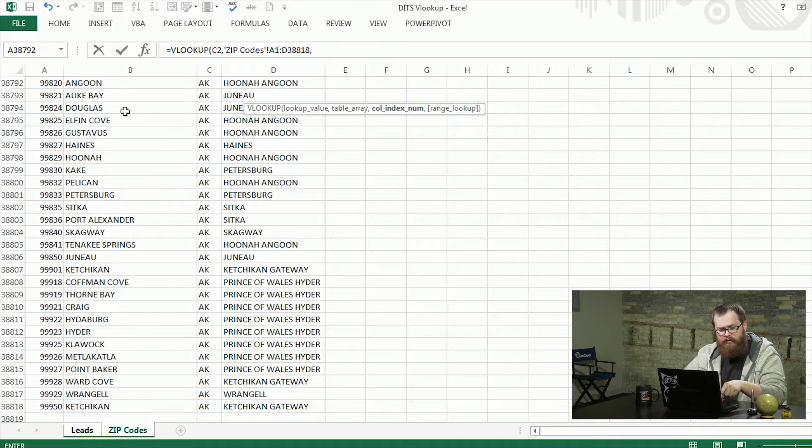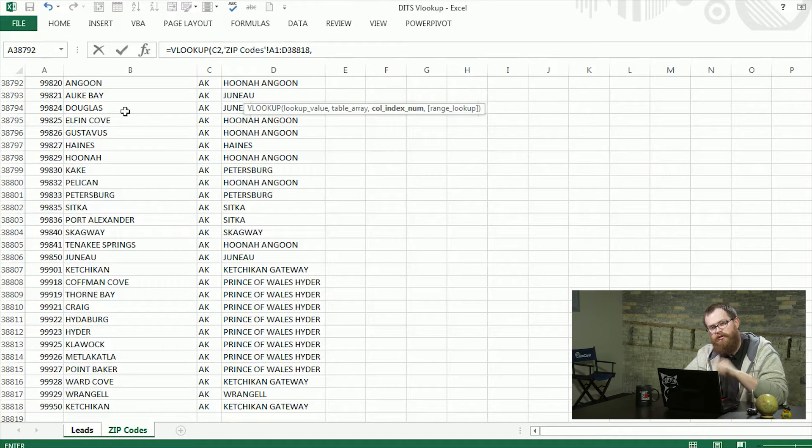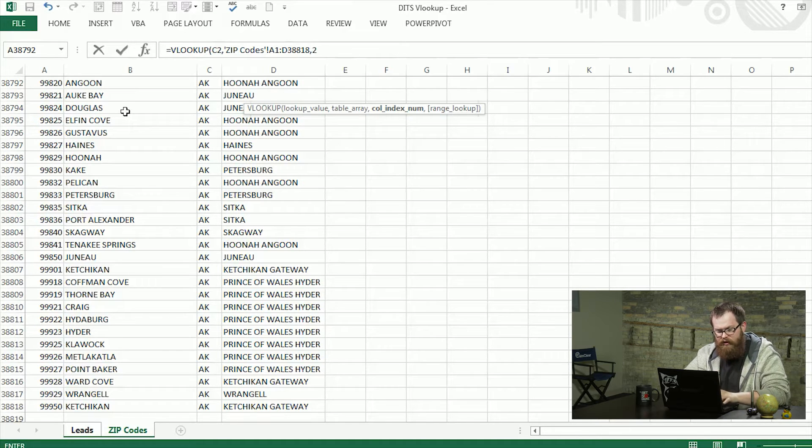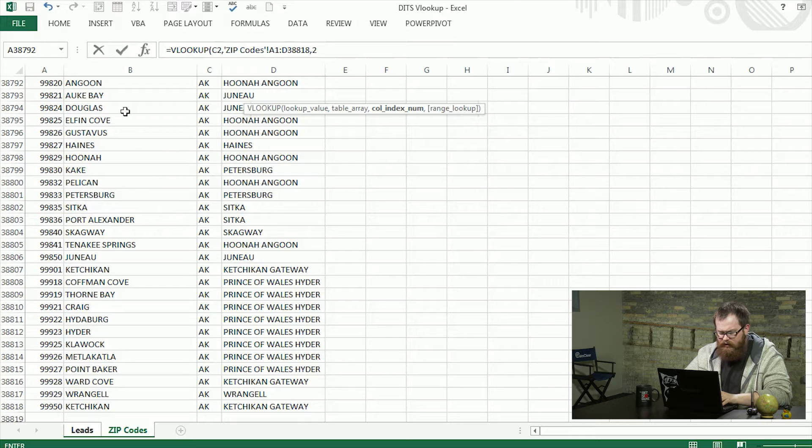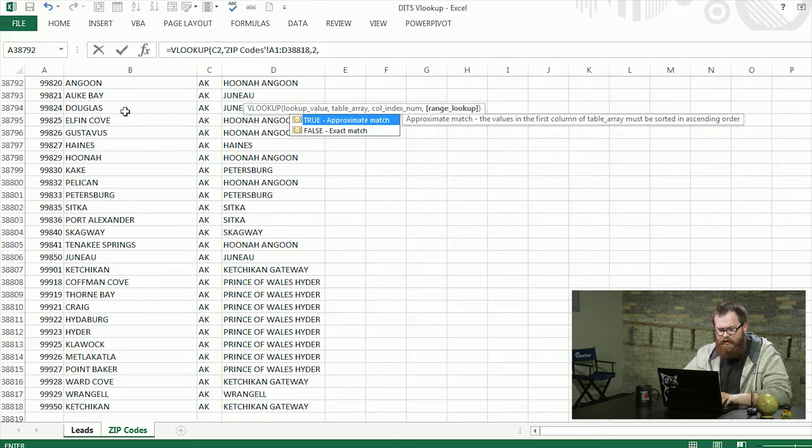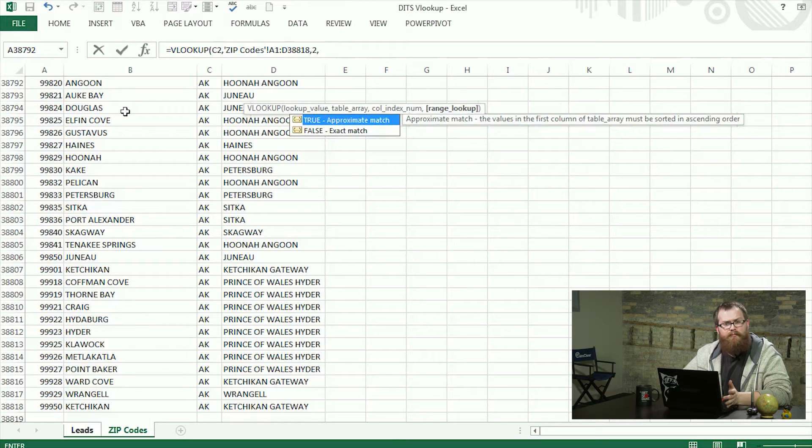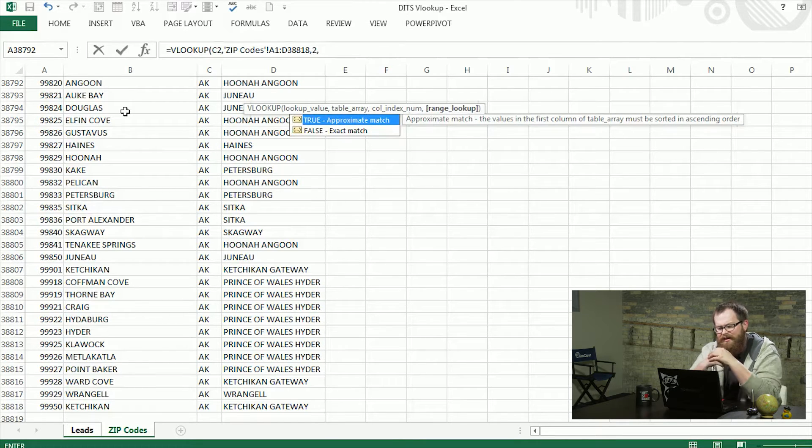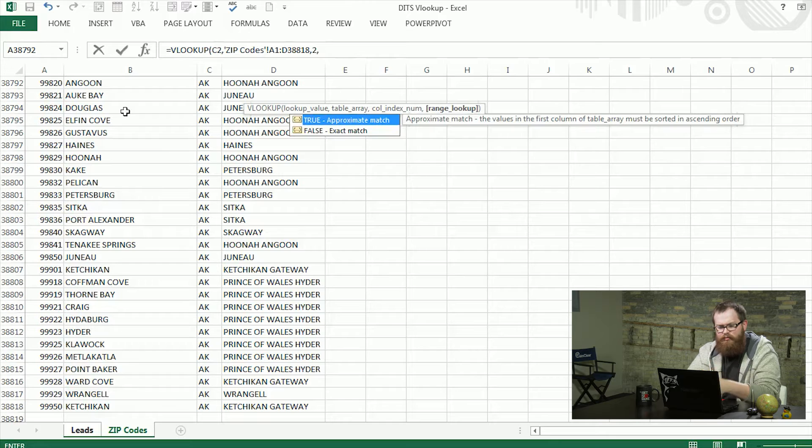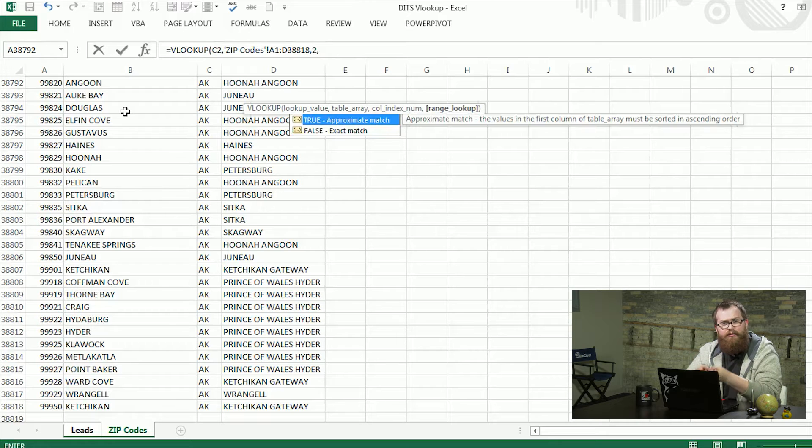So it's going to look for the zip code and return the second column. So I'll put a two in there. And the last thing is the approximate match or exact match. Exact match would be it has to find the exact zip code in the data array.